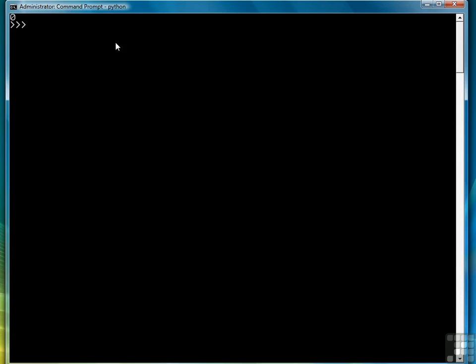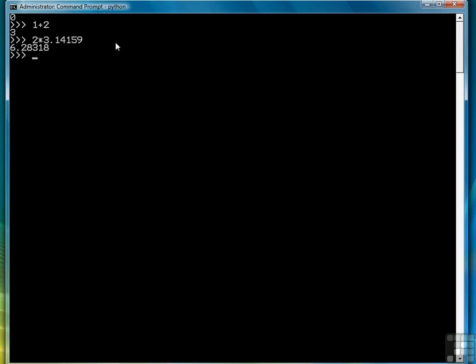The first data type we want to look at are numbers. One of the nice things about numbers is that you can use the different types of numbers interactively. For example, I can mix integers with floating points, but first let's just look at some simple examples. So 1 plus 2 is 3. That's simple enough. 2 times 3.14159, or pi, is 6.28318. So here I'm clearly mixing floats and integers and not having a problem doing so.